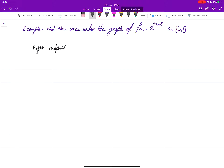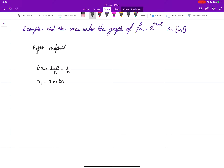Delta x is the length of each subinterval, equal to the length of the interval [0, 1] divided into n equal pieces, so delta x equals 1 over n. The right endpoint x_i is a plus i times delta x, which is 0 plus i times 1 over n, and this equals i over n.